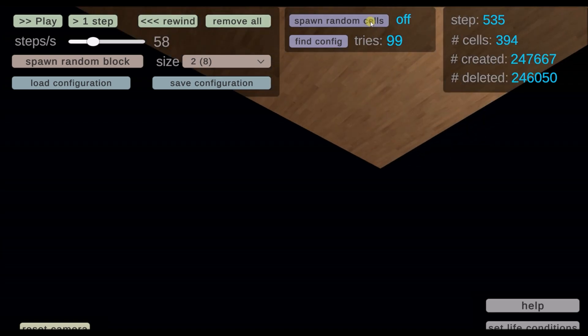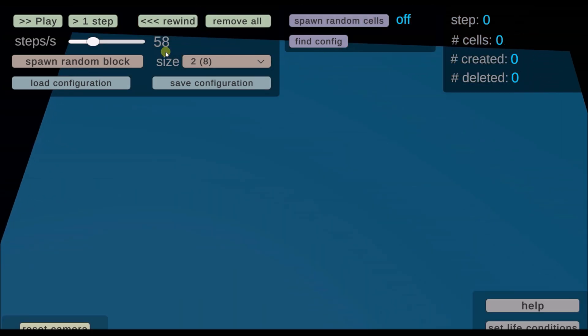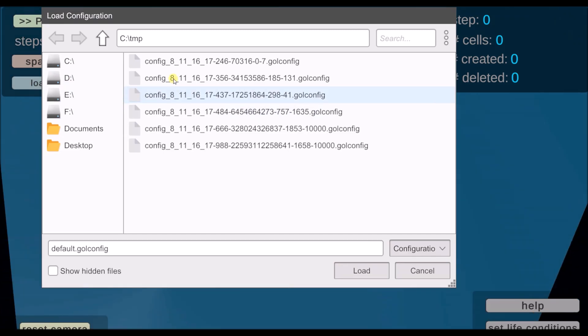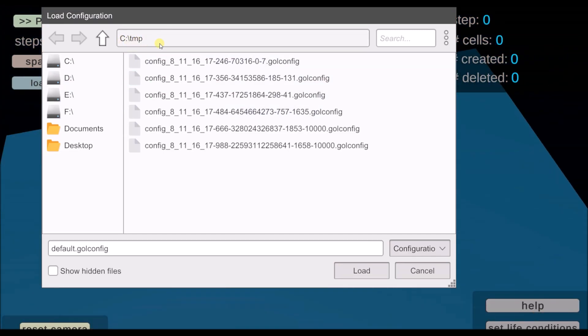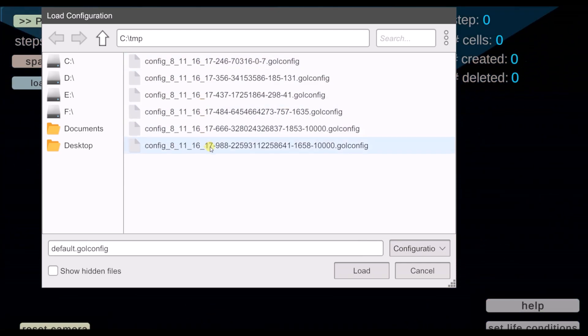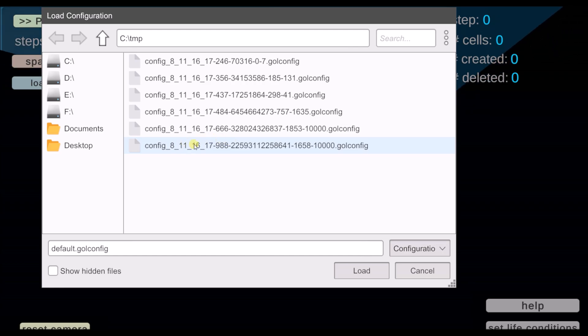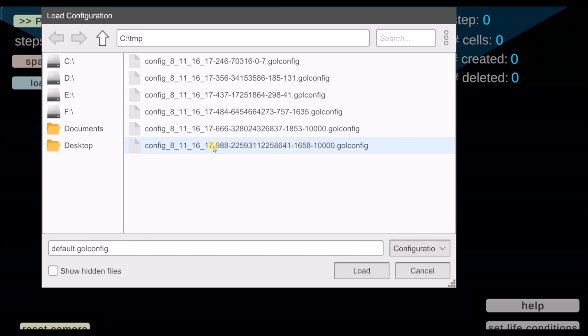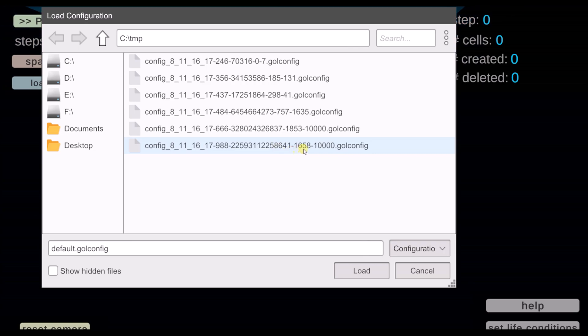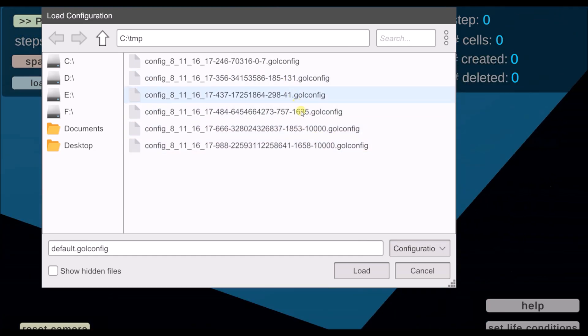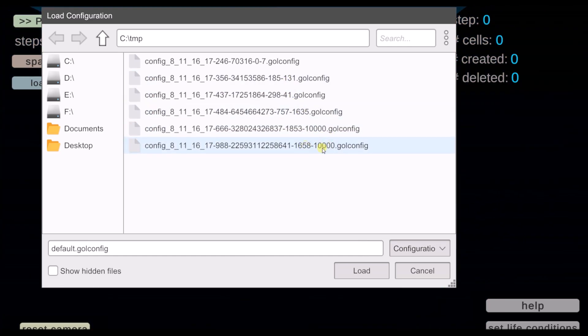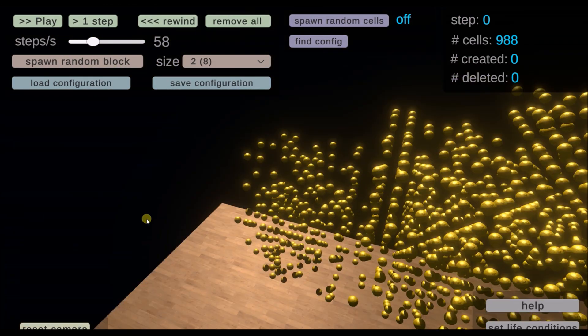That means where you create some cells and they stay alive for very long. The configurations that it finds are saved on your c temp drive. So over here I have some configurations that the program found for me. This is the life conditions. And this is the starting amount of cells. This is the amount it created. And this is the amount it deleted. And finally this number is important, it's the amount of steps the simulation stayed alive. So this configuration stayed alive for the maximum of 10,000 steps. So we can load it.